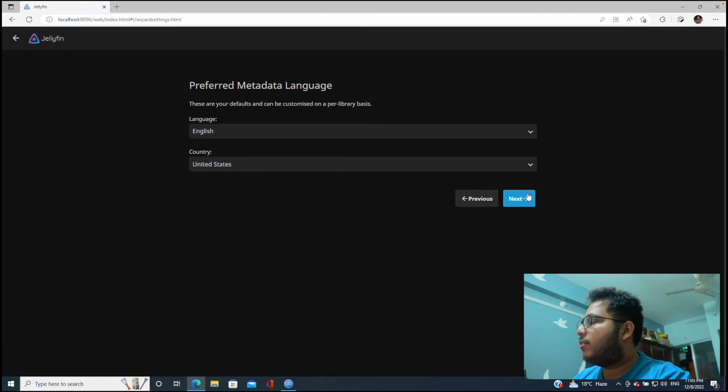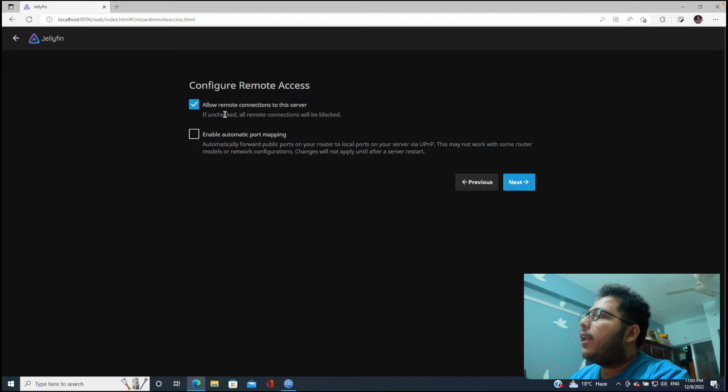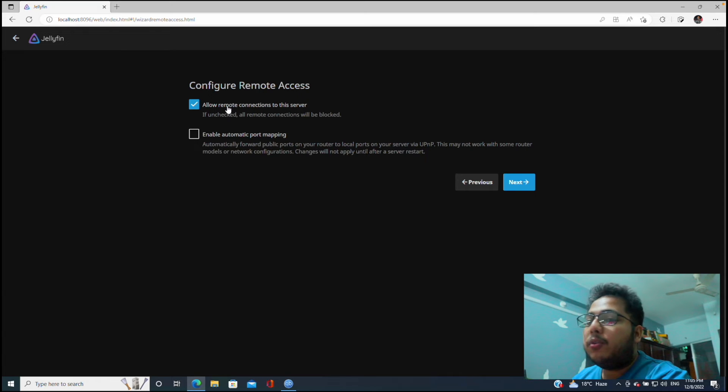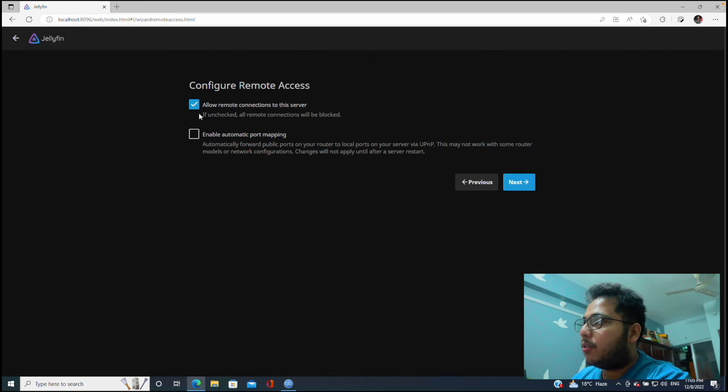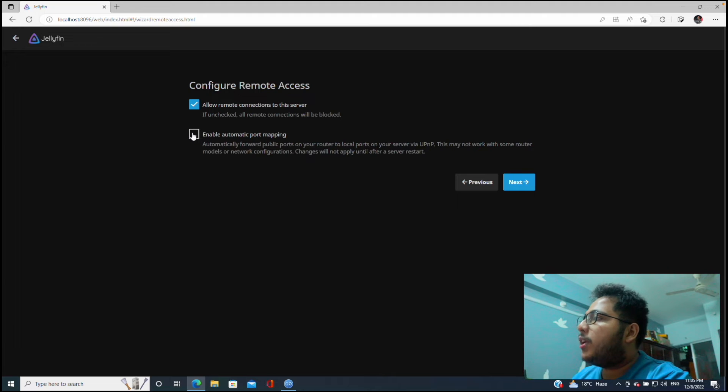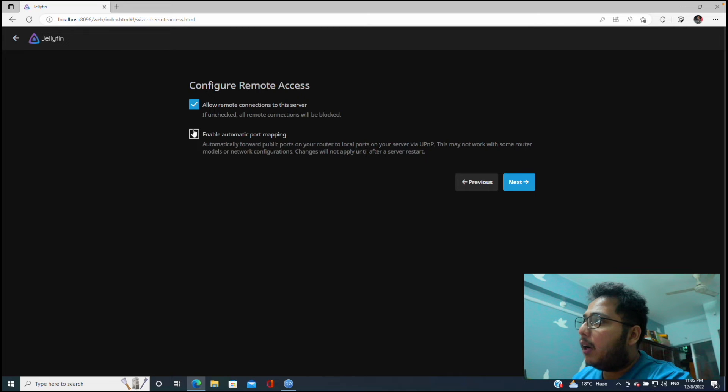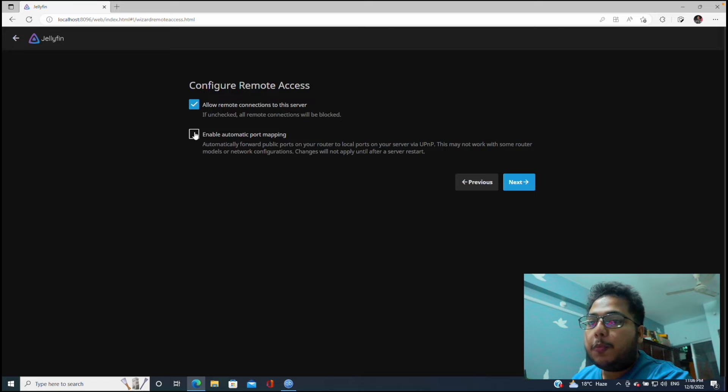And the language, country, you don't have to think about all this. This should be in default settings. Then click on next. Now, allow remote connections to this server. If you don't allow, then no one can access this server, so we will allow, so we will check here.